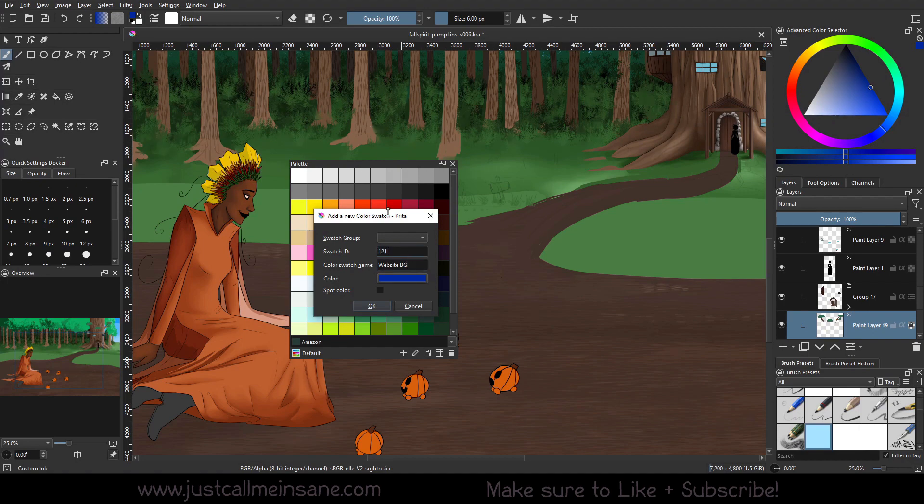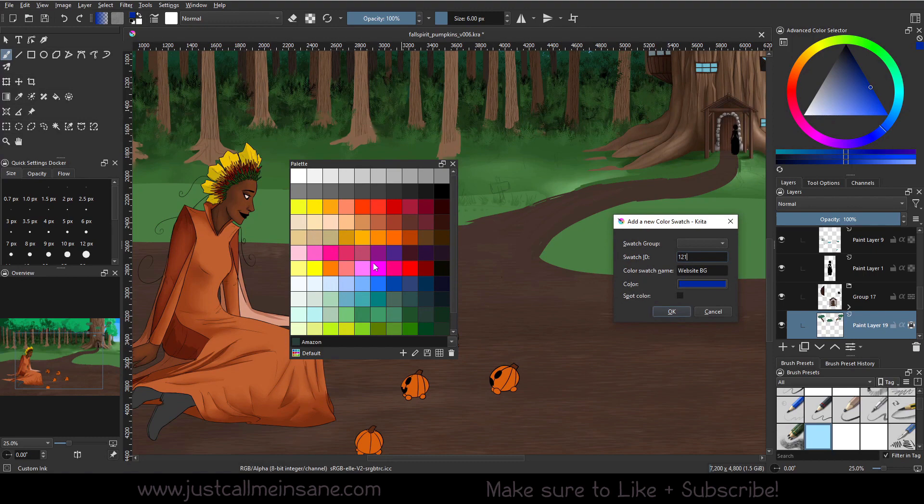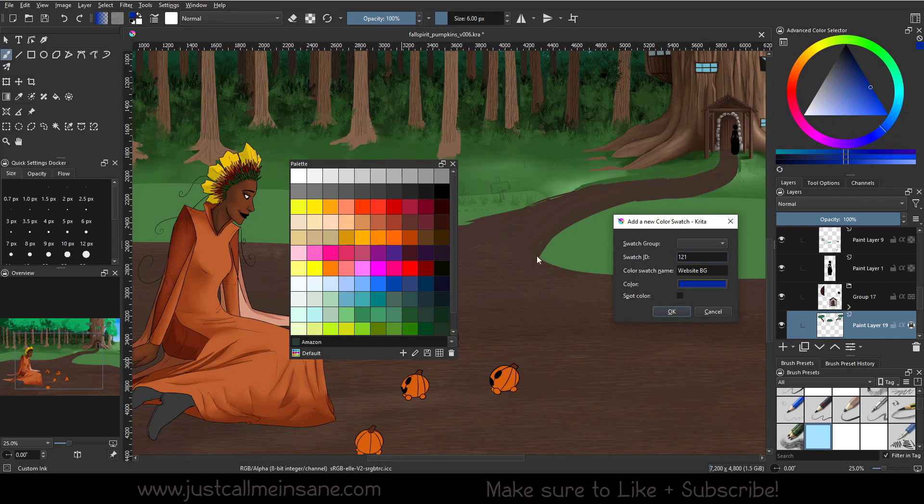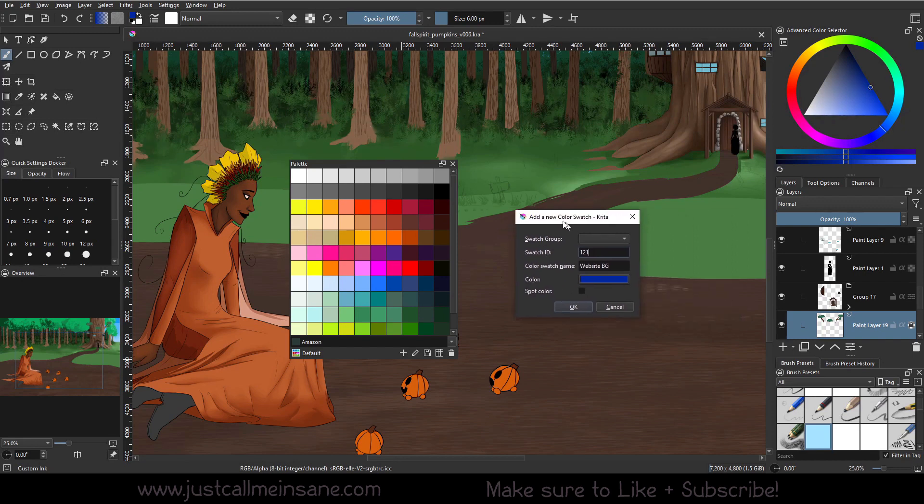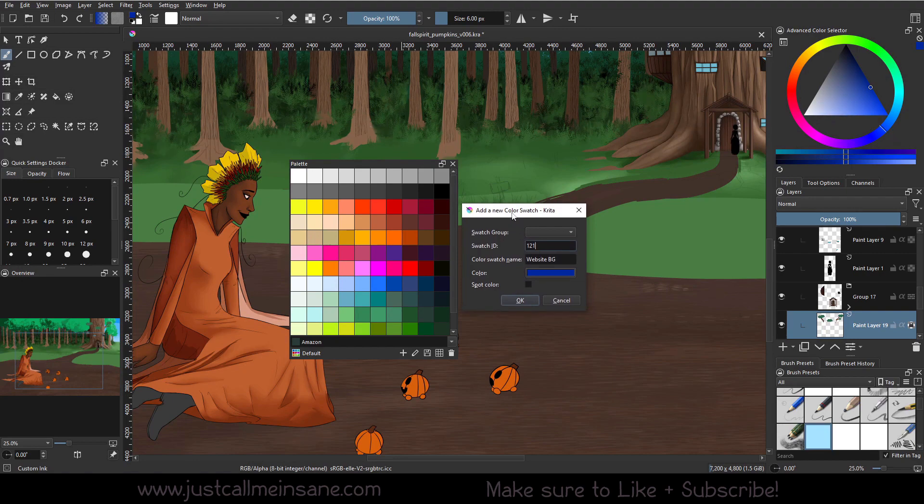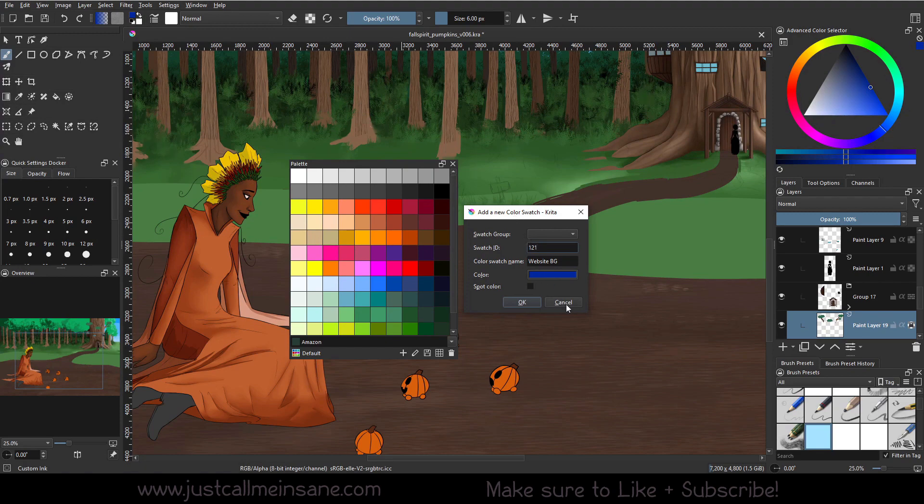The swatch ID is how many swatches there are. So this currently has 120. By making it a swatch ID 121, it's going to be the 120th or a swatch. And we can change it to be a spot color if we need to. That is, I believe, a printing option. I don't need to do that, so I want to leave that off. I'm just going to hit cancel so we can move on to the next part.